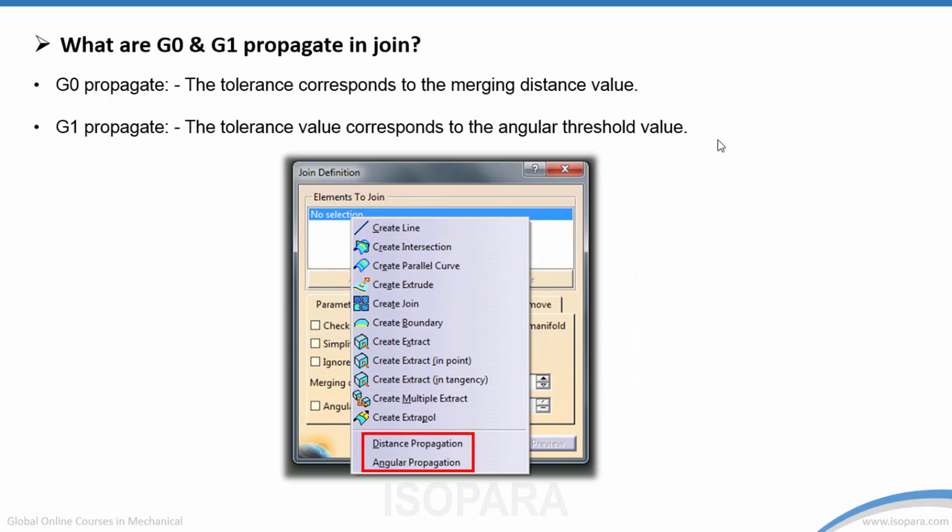What are G0 and G1 propagate in Join? G0 propagate tolerance corresponds to the merging distance value. G1 propagate tolerance value corresponds to the angular threshold value.